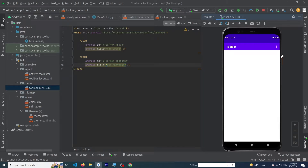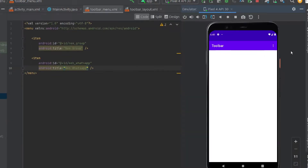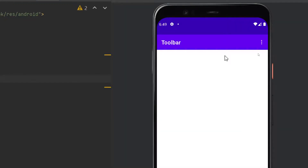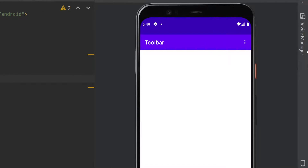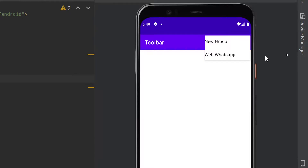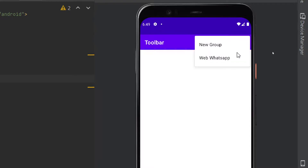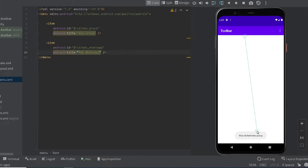Welcome to the Fine Gap YouTube channel. In today's video we will create a custom toolbar in Android Studio. We will also create a menu with our custom toolbar — when you click on the menu you will see two items: New Group and Web WhatsApp. When you click on any item you will see a toast message in your Android app.